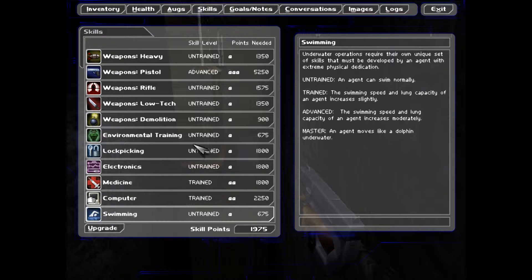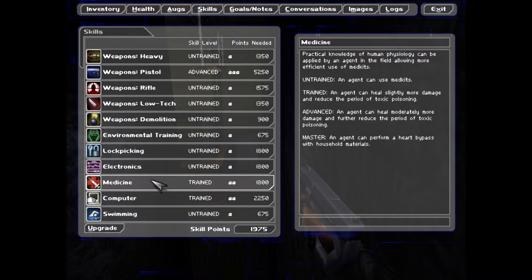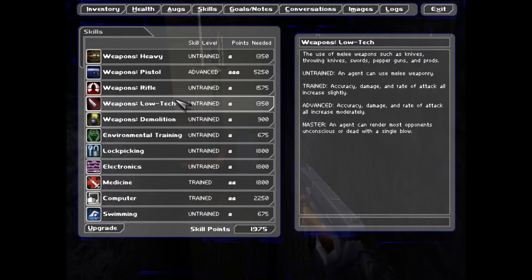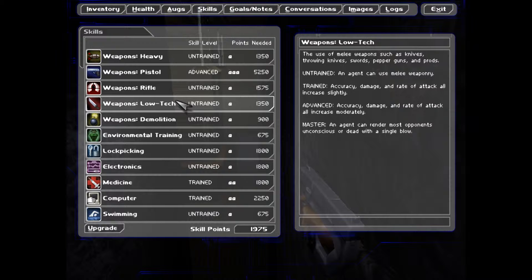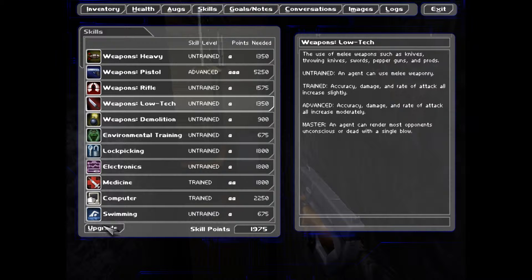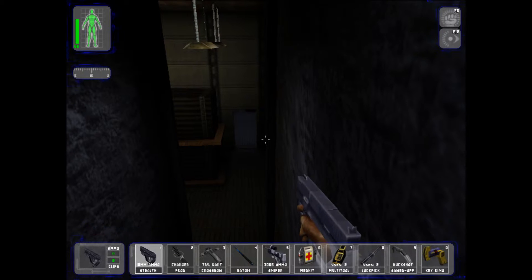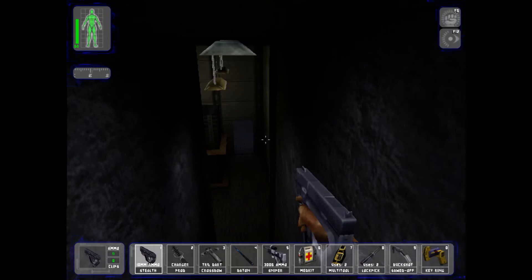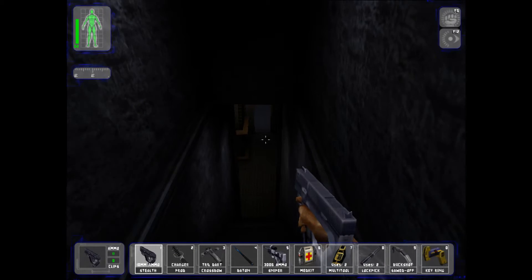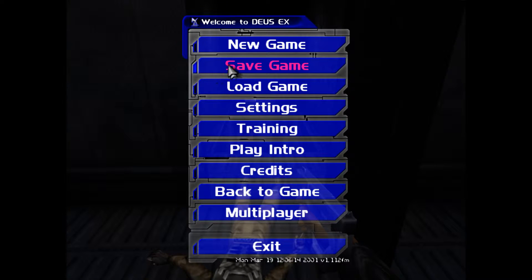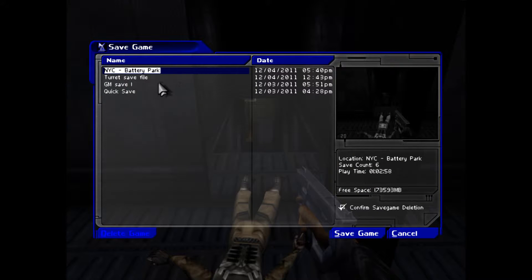I think I'm going to train something. What should I train? Swimming. Not swimming. Medicine. I'm not sure. Should I? How about low-tech? Yeah, I'll do low-tech weaponry upgrade because I do hit people often. Also, I'm going to save. So we'll call it the turret two.